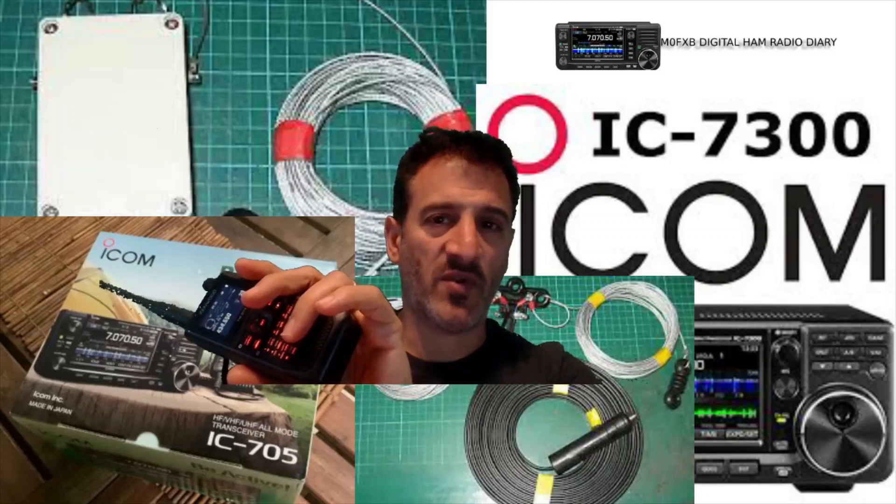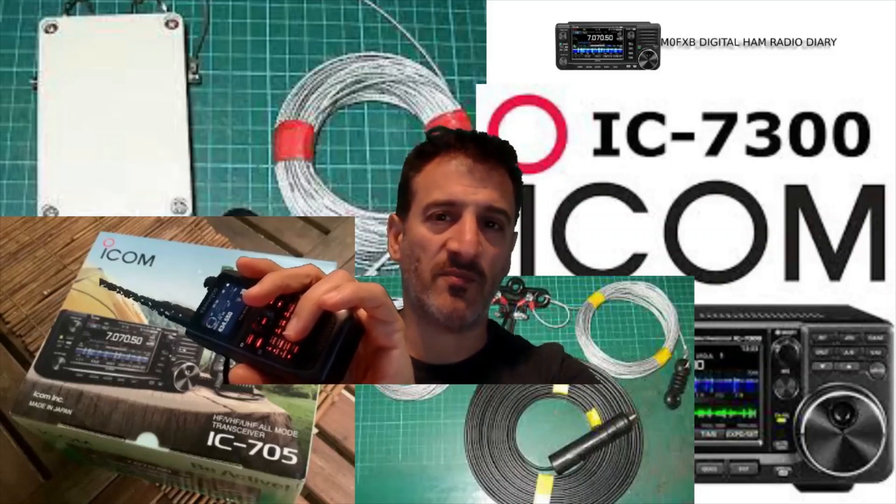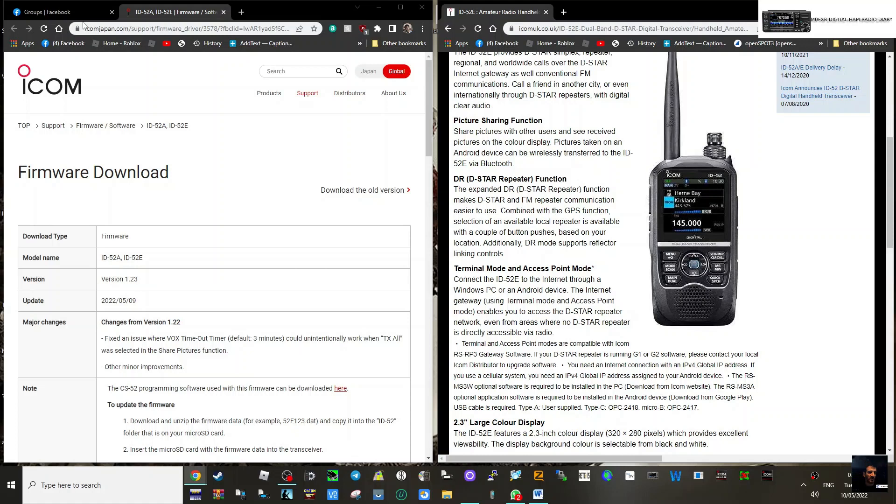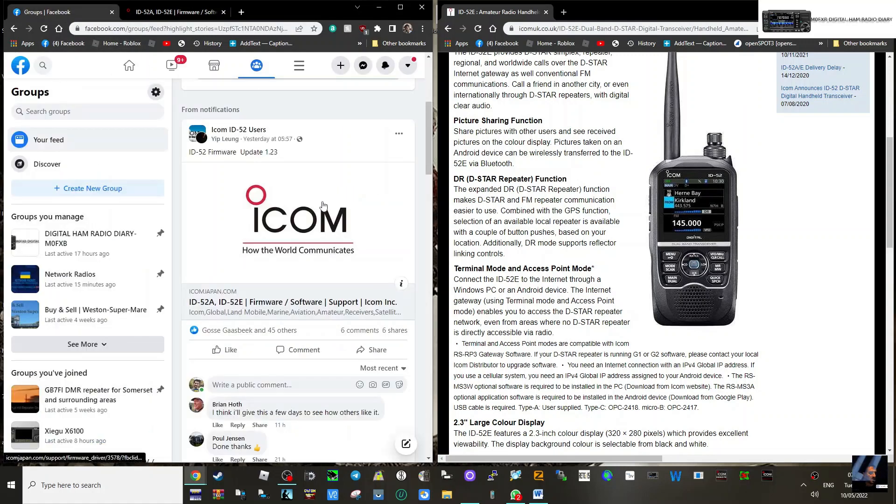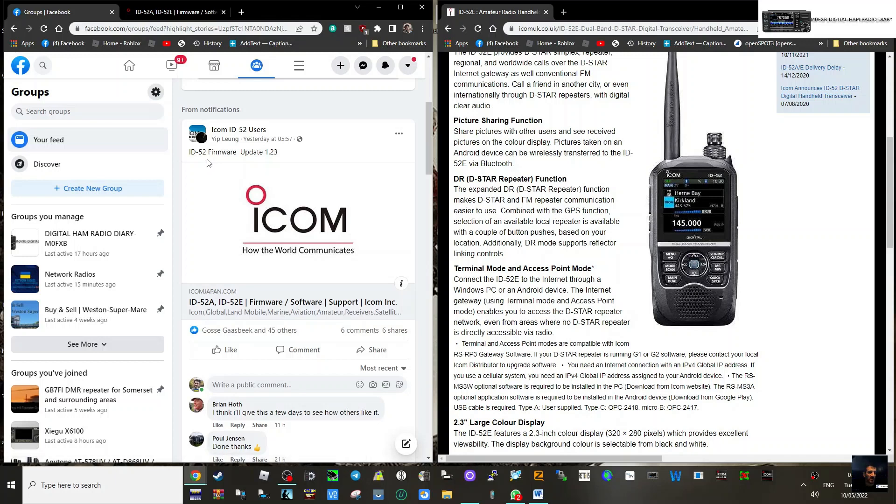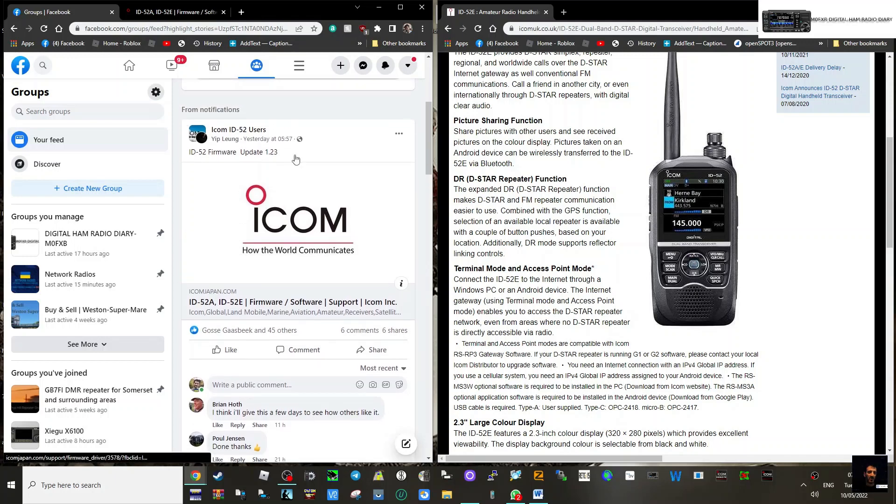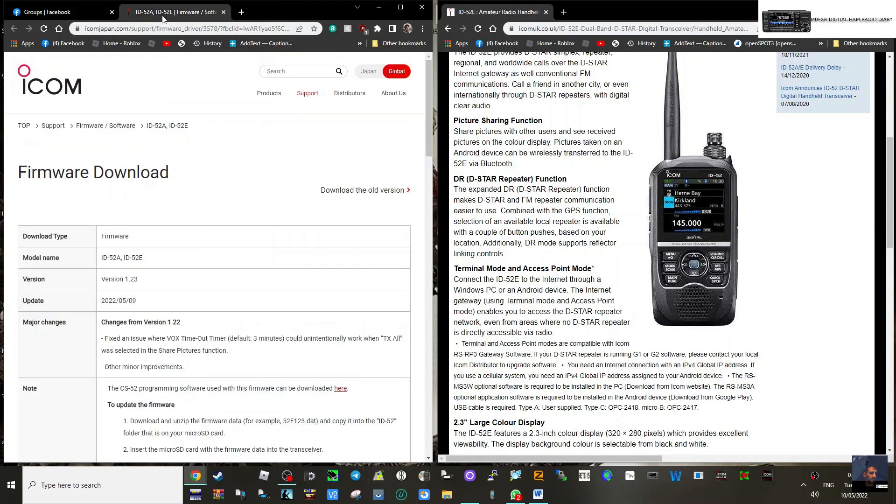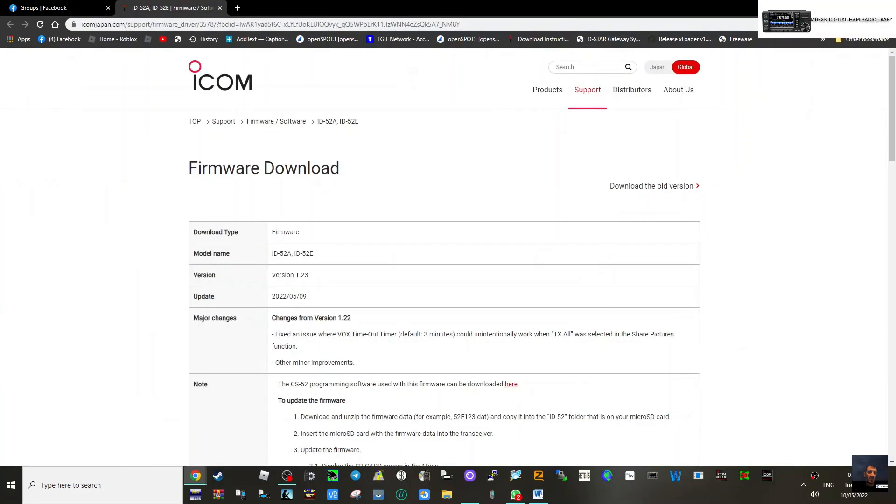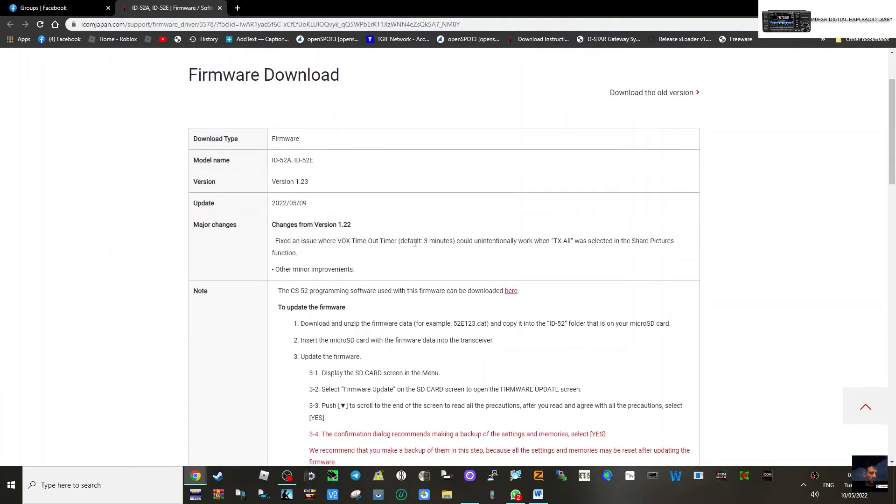M0FXB digital ham radio diary, welcome to my channel. We have a Facebook post here from Yip Loong, thank you very much, letting us know that there's the new ID-52 firmware update 1.23. I've clicked on that, so let's have a closer look.